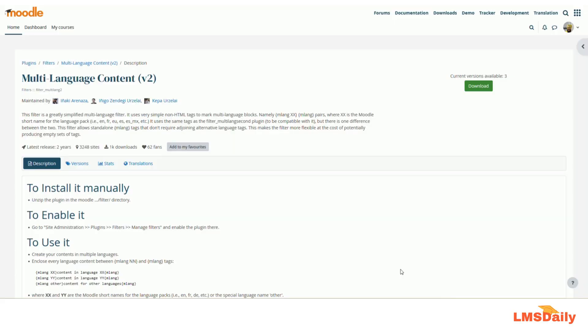Hello friends, welcome to LMSDaily.com. In today's episode, I am going to show you how to easily create multi-language content in Moodle.